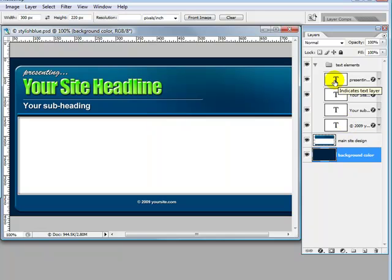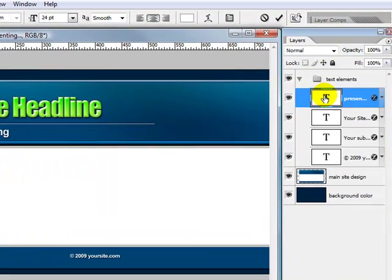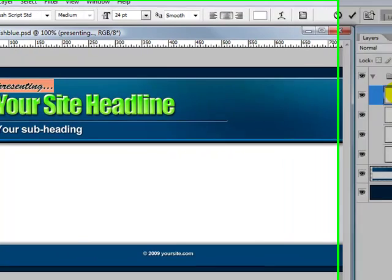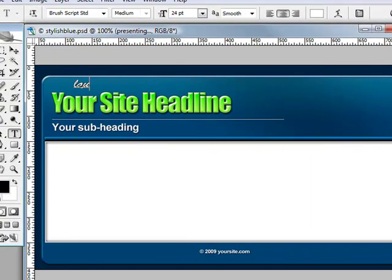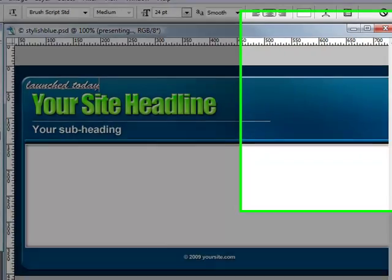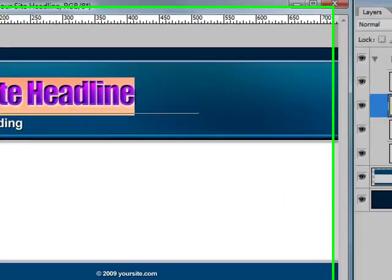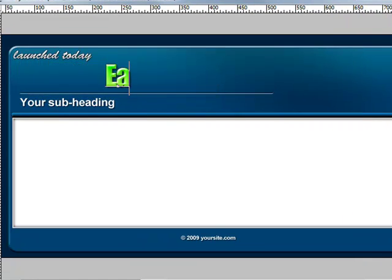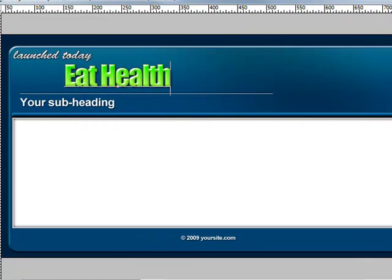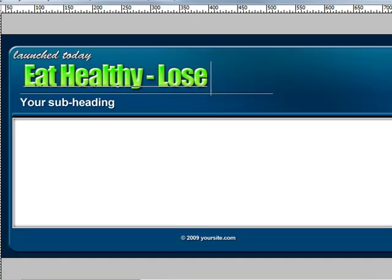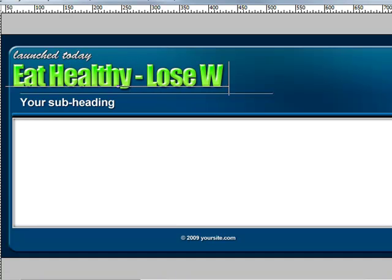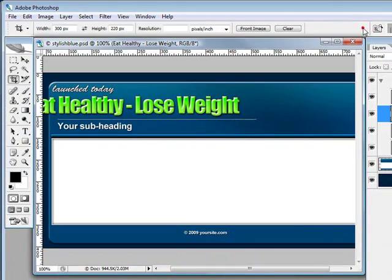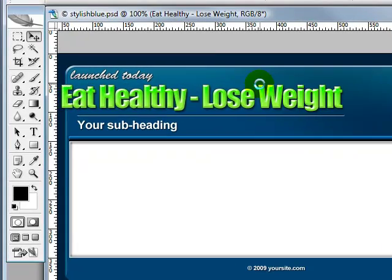If you double-click in this area, you can change the wording. For example, instead of 'presenting,' you may prefer to put something like 'launched today.' Your site headline might be 'Eat Healthy - Lose Weight.' Let me just accept that and then move that slightly over.